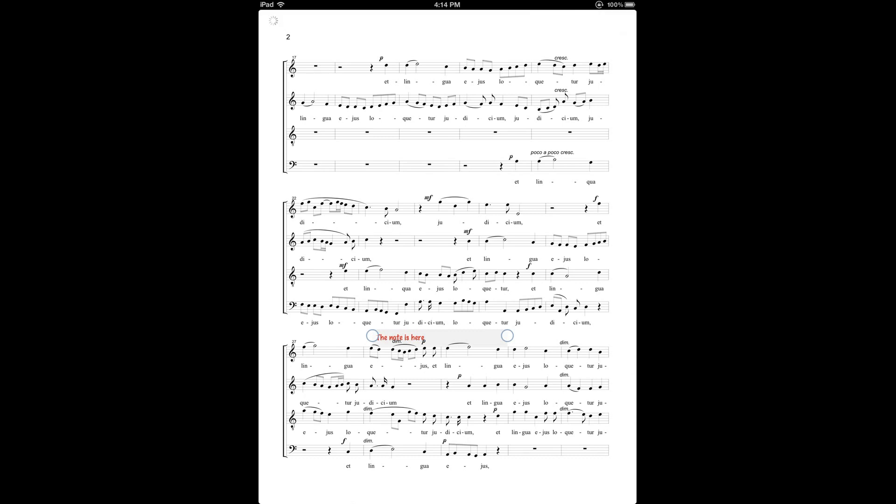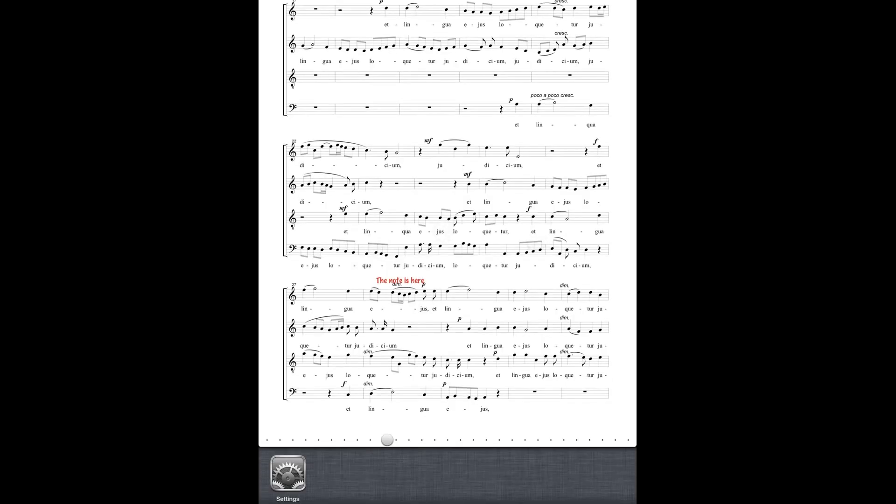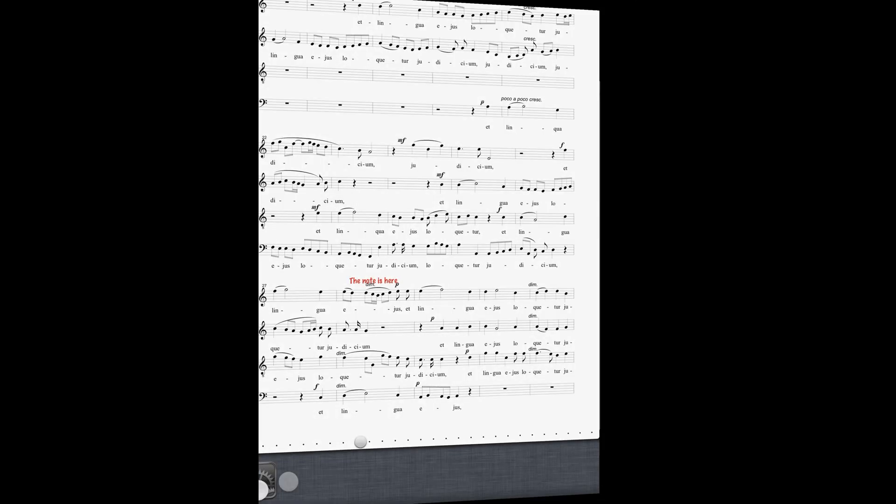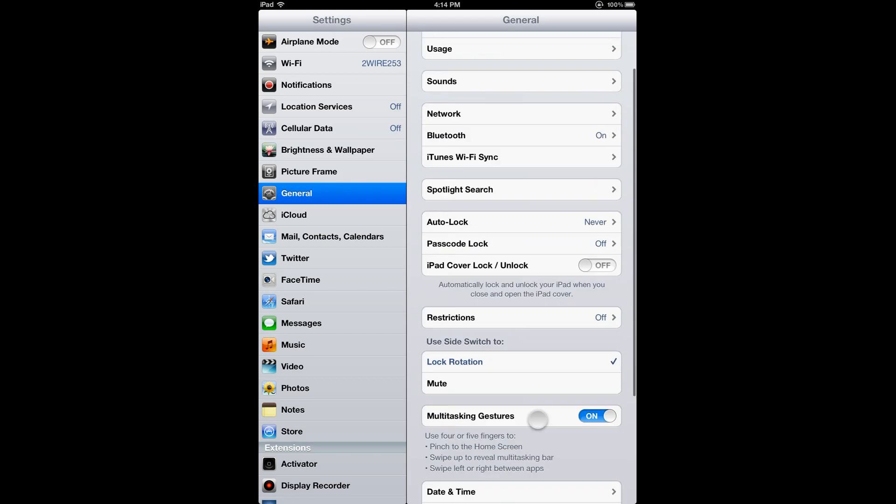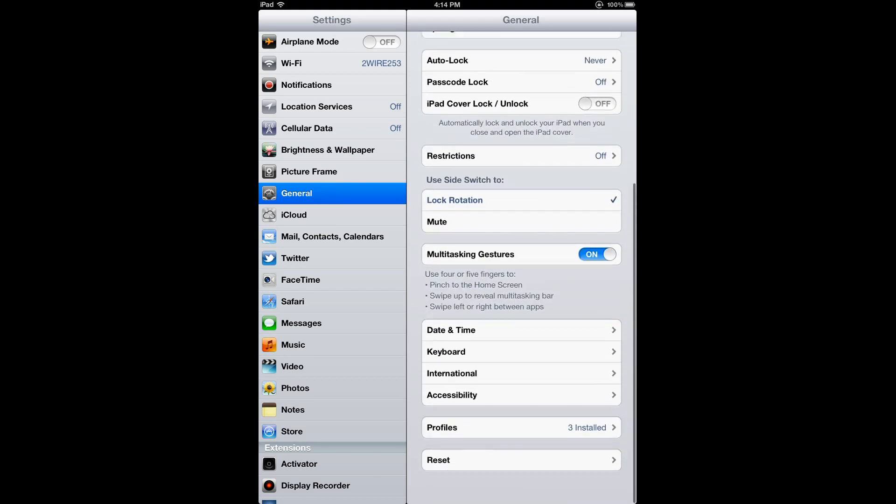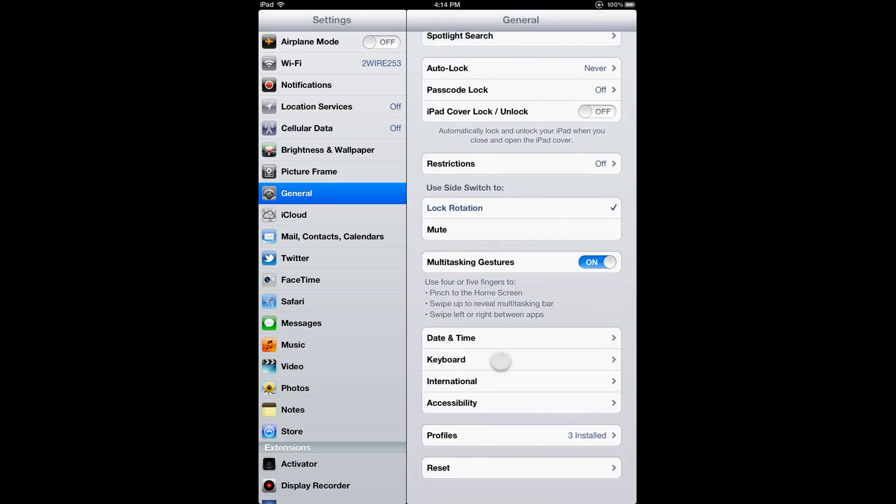Now that's where iOS keyboard shortcuts can help us. To access those, let's go to the iPad settings. You'll find them under General, and if you scroll down to the very bottom, tap on Keyboard.